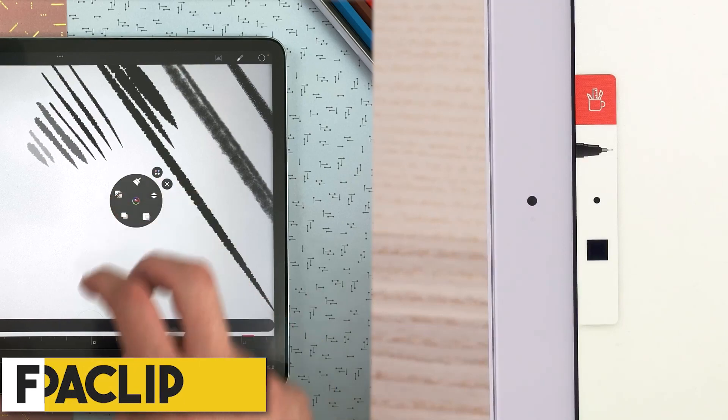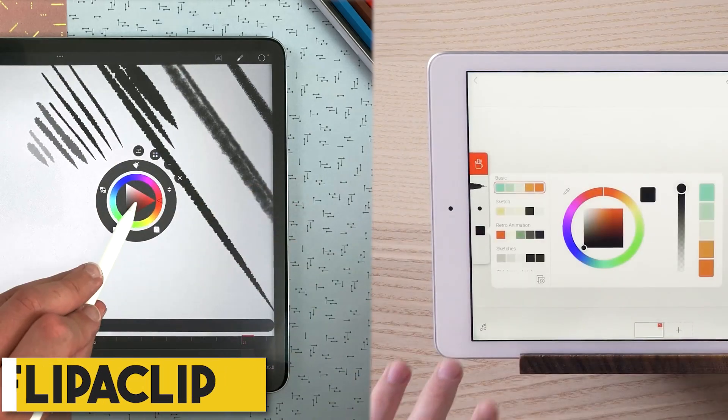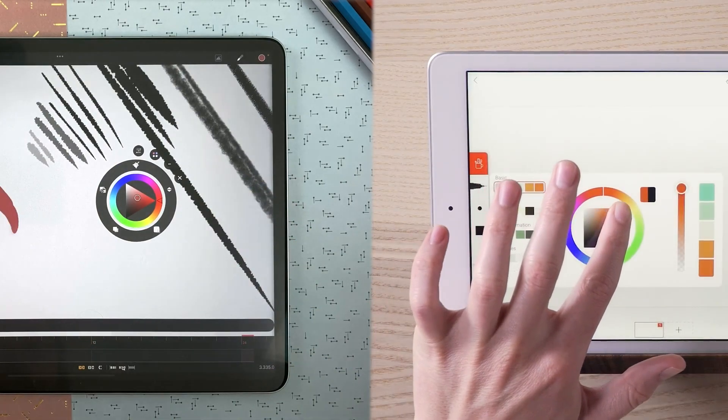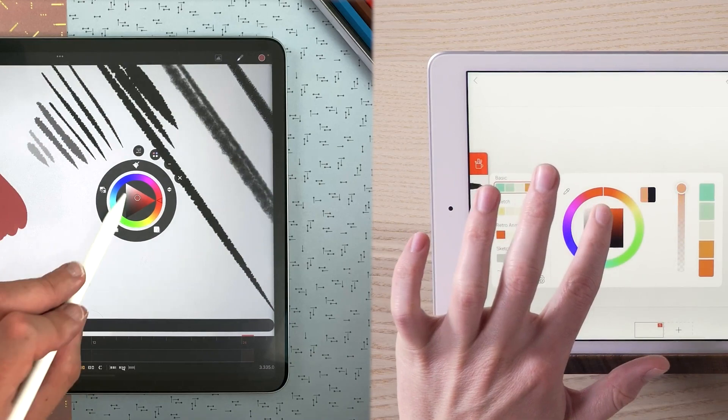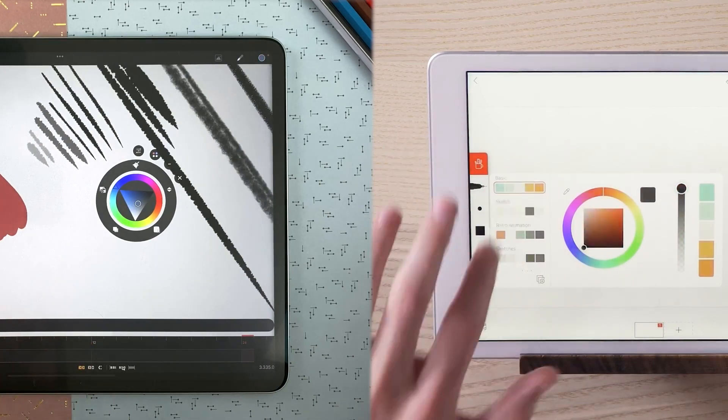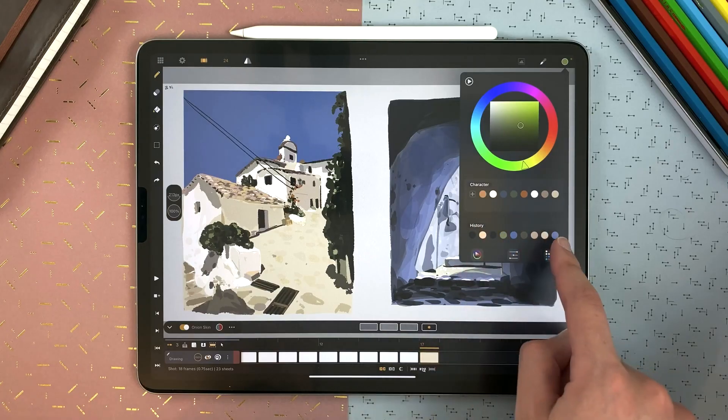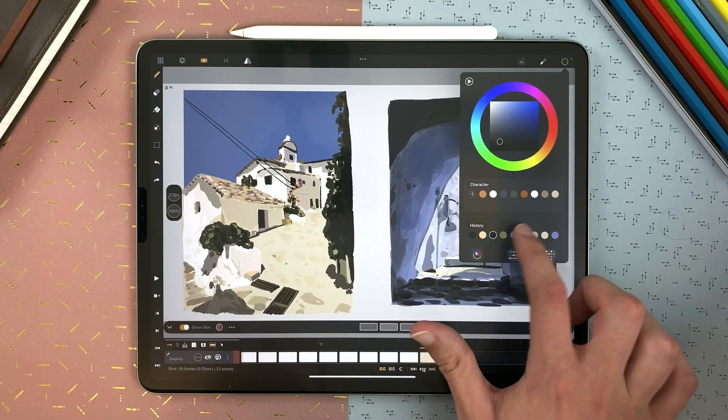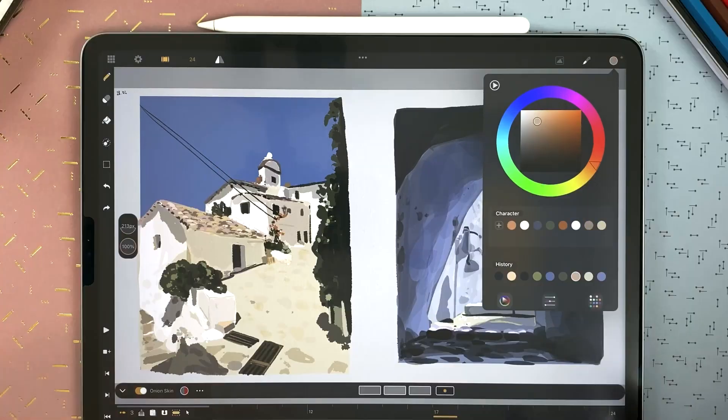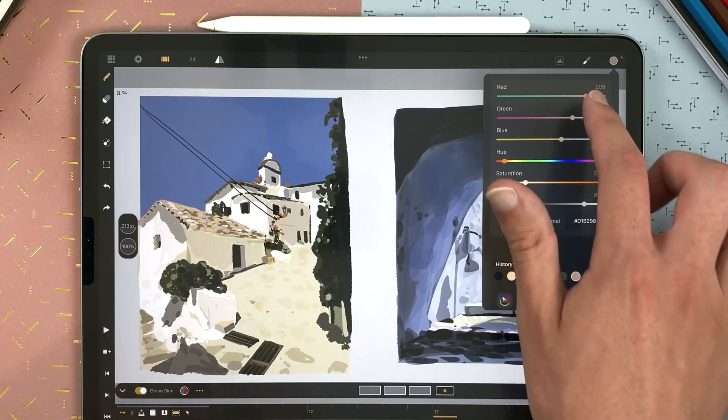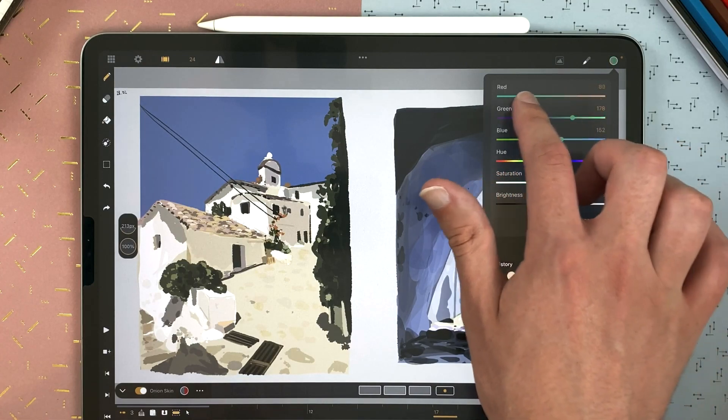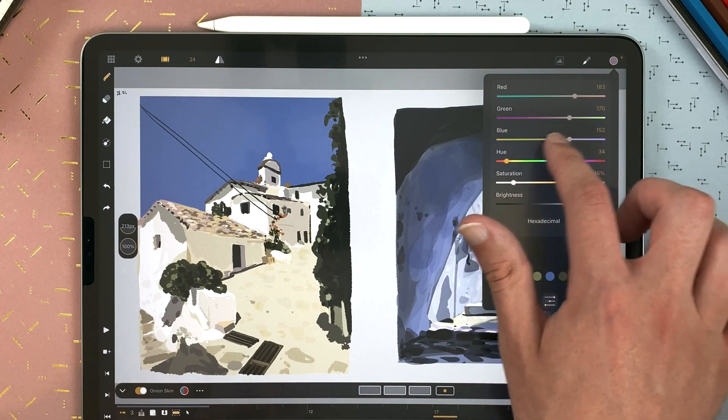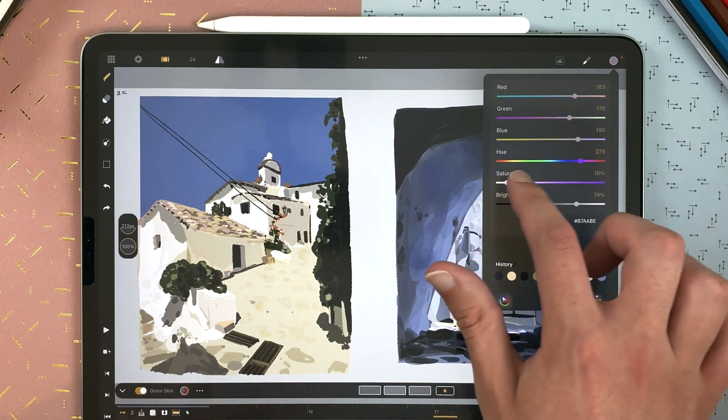Switching to colors, both Flipaclip and Calipeg use the chromatic wheel, which allows you to easily choose your colors and offer the possibility to create your own palettes. In addition to that, in Calipeg, we can find the sliders, which allow you to play with color values, red, green, blue, hue, saturation, and brightness, and finally, the possibility to check your color history.